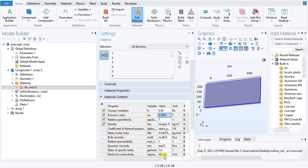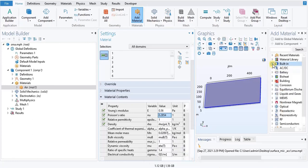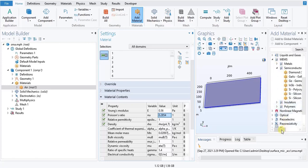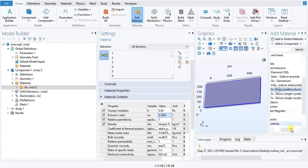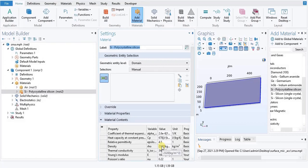Next, if we look at these values, it is clear that we are required to generate another material. Let us select, in the MEMS category, Semiconductors and Polycrystalline Silicon. Add to material.